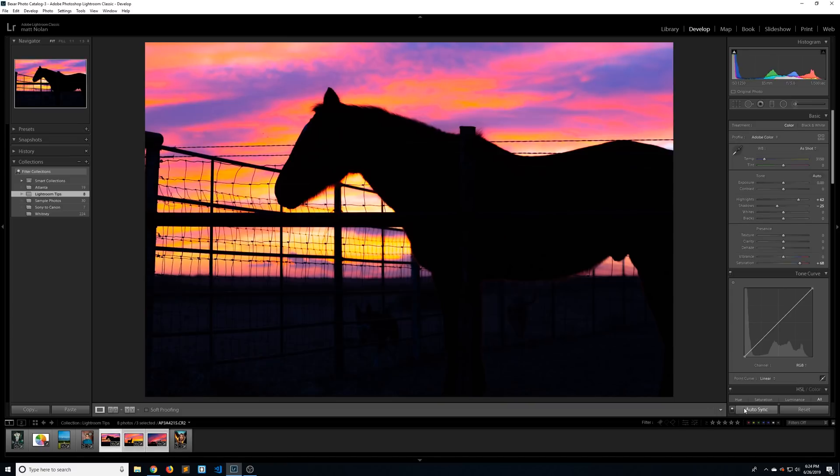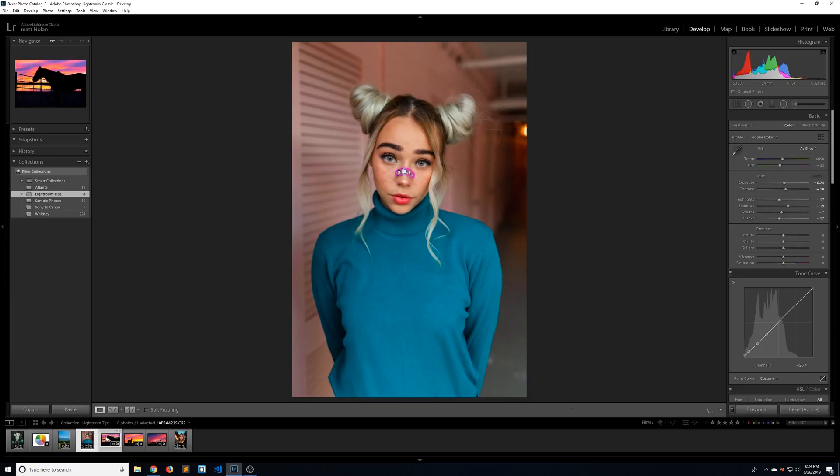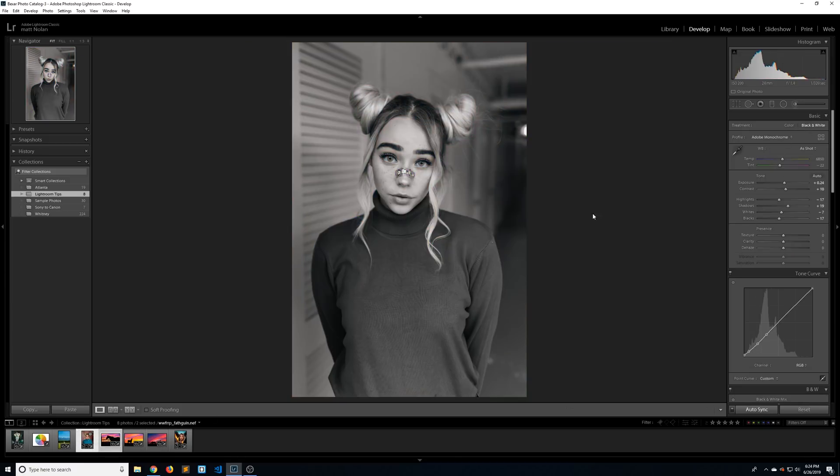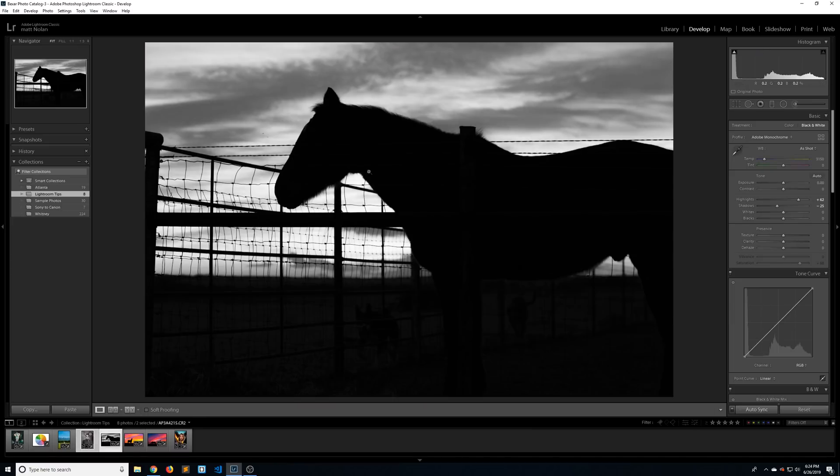And what's nice is now that auto sync is turned on, anytime I select more than one image, and let's change this to black and white, it's going to automatically change all the photos I have selected. This is really good for wedding photographers or portrait photographers. You can kind of bulk edit your photos.